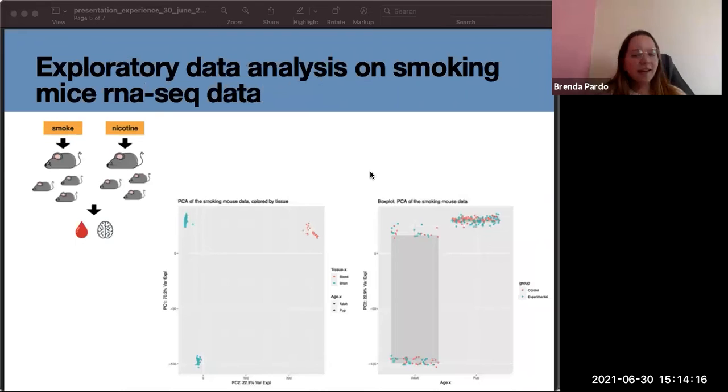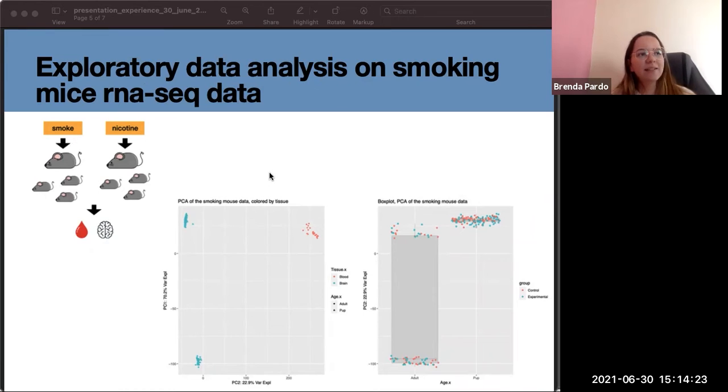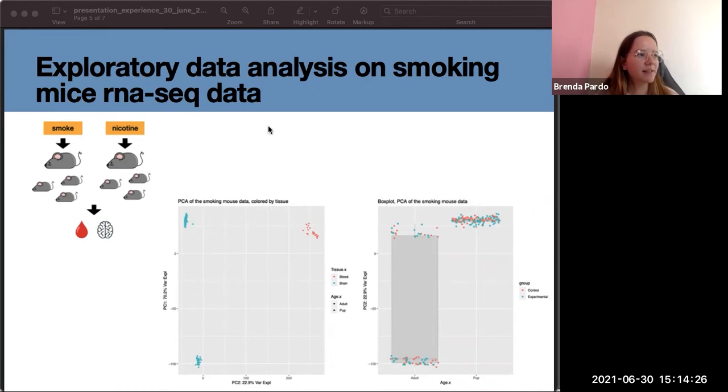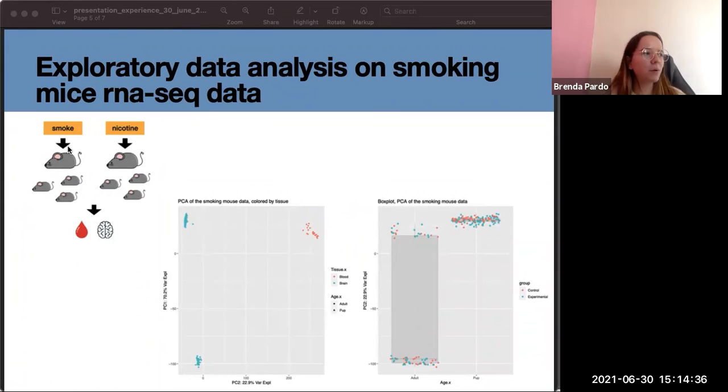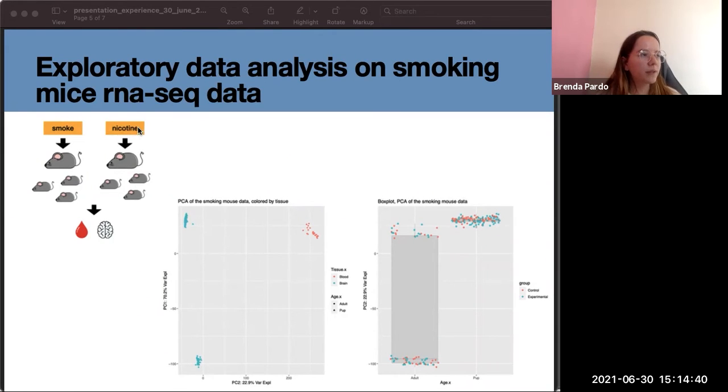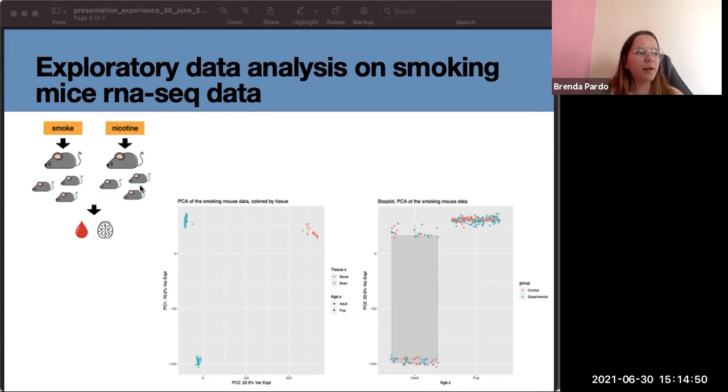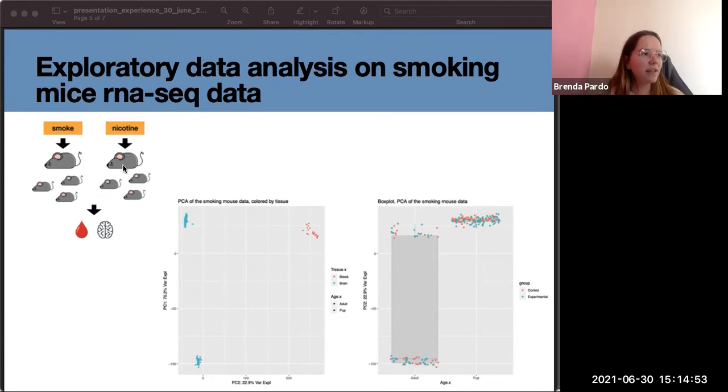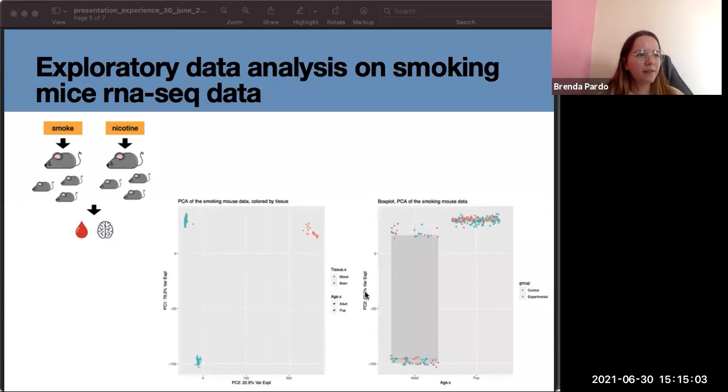The last part of this internship was I started doing some exploratory data analysis on smoking mice RNA-seq data. The idea is that we have some mice that were exposed to smoke and another group of mice that were exposed to nicotine. These mice are dams and they have their pups, so the idea is to see what's the effect on the dams but also in the pups. They took brain samples and also blood samples.